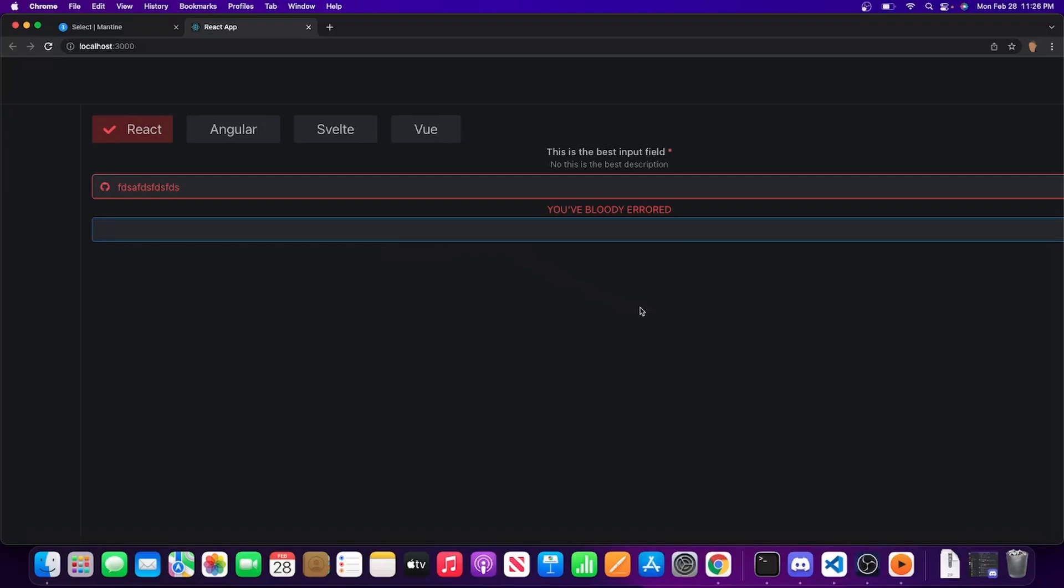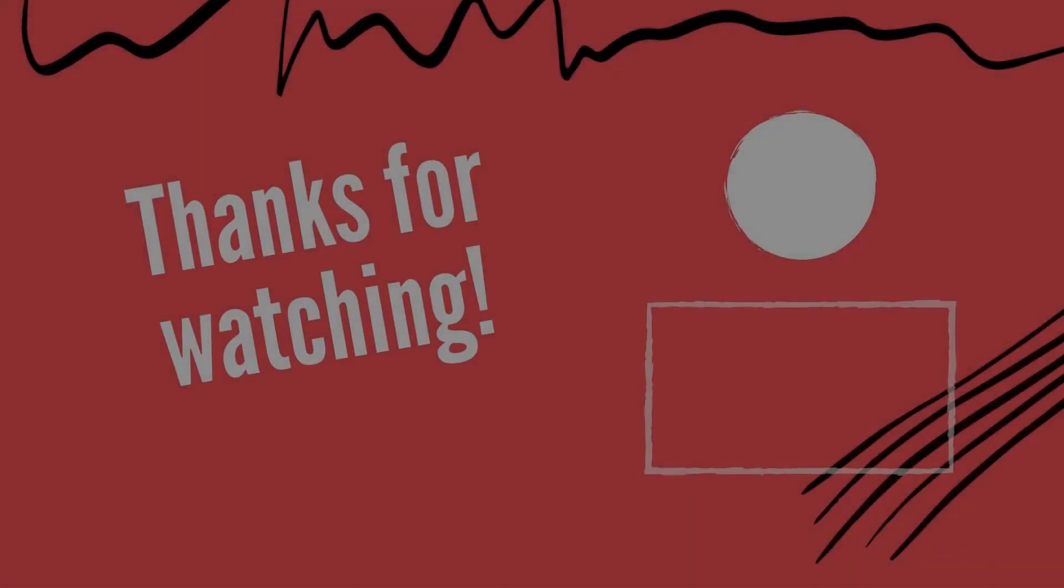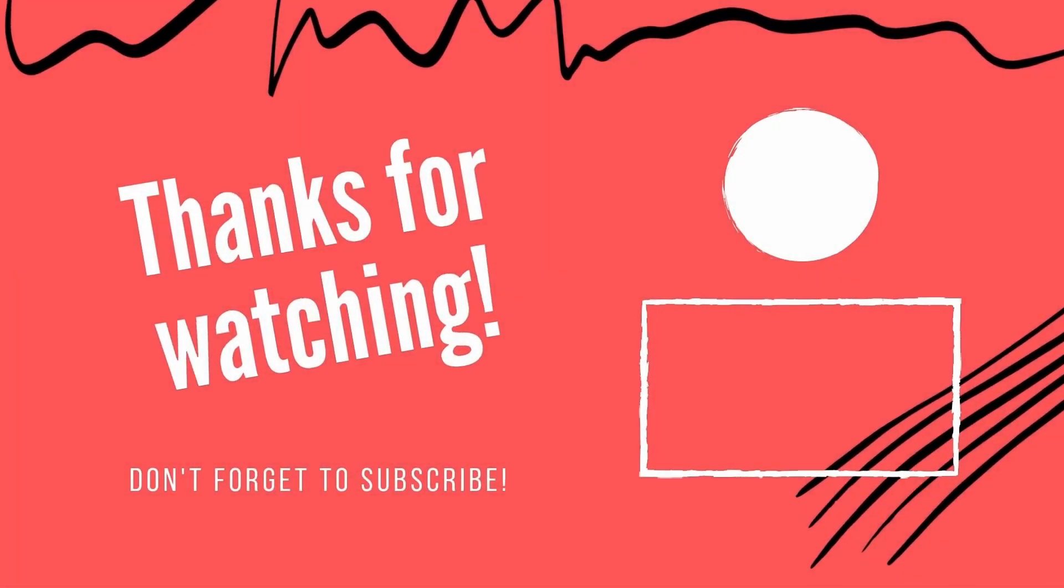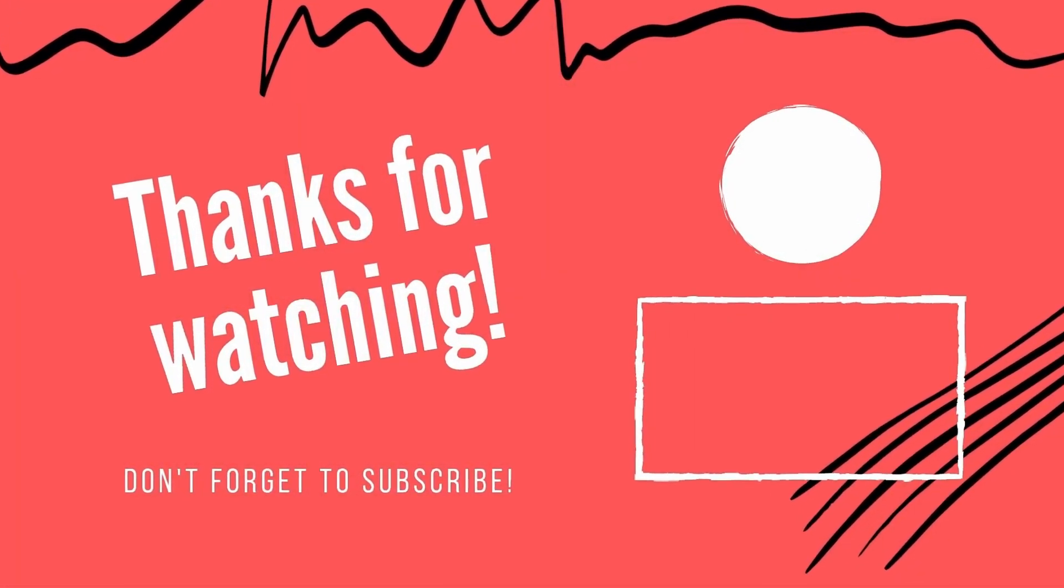So that pretty much includes how to work with the input, the input wrapper, how to be able to use it with a text field as well. If you did enjoy this video, be sure to like, comment, and subscribe, and I'll see y'all in the next one.